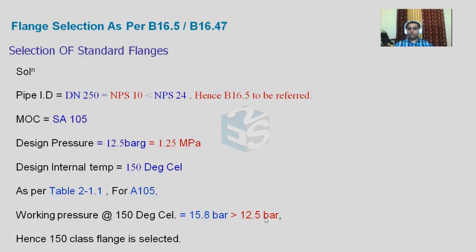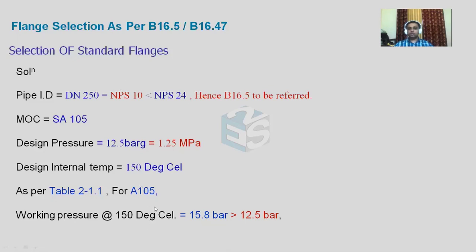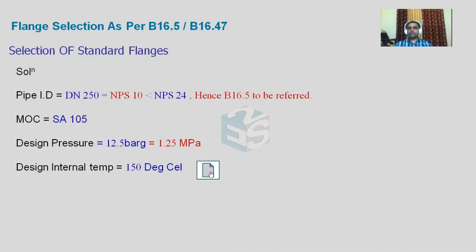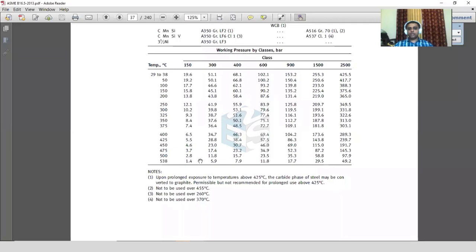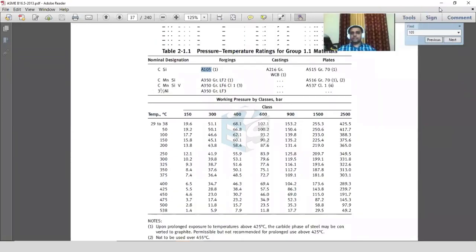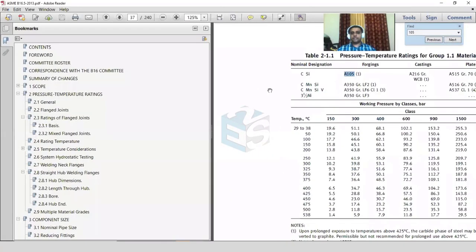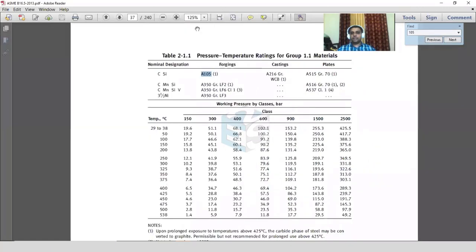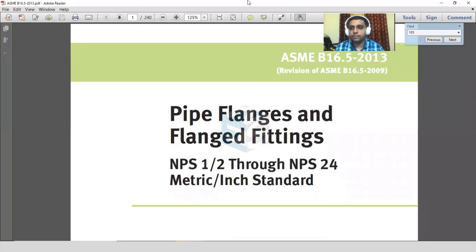Since the selection pressure is greater than the required pressure, 150 class flange is selected. This is how we select flanges. One more thing to note is about the straight hub flange — the long weld neck flange is also called a straight hub flange.